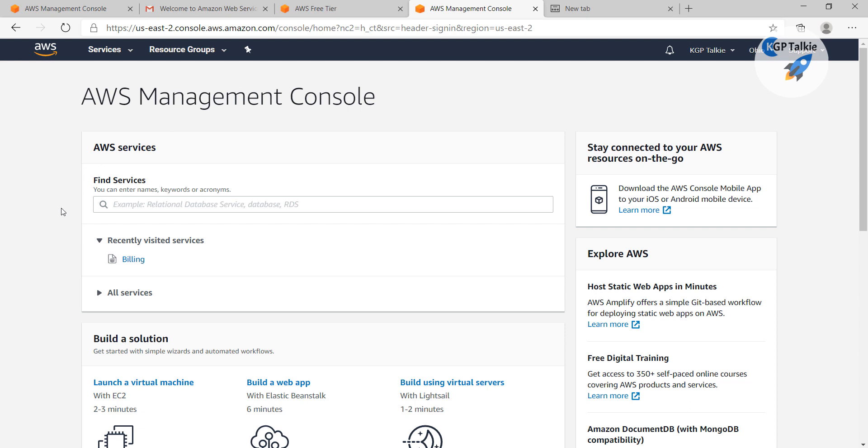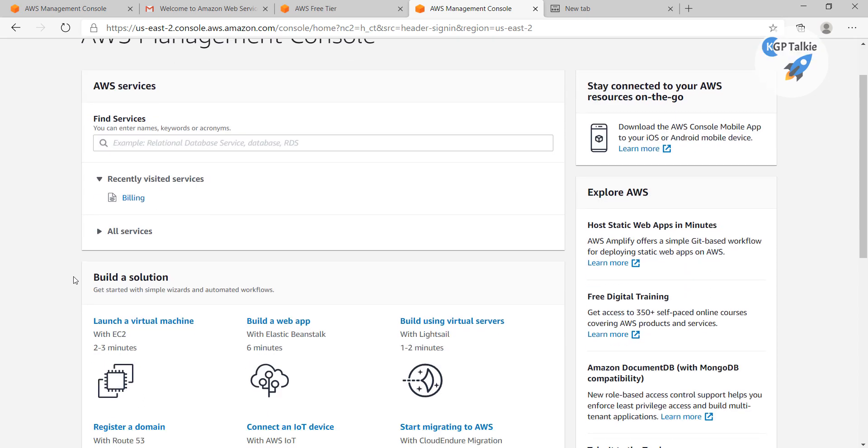Then it will open access for your EC2 instances. So once you reach this web page, now you are ready to create a new EC2 instance. So in the next lesson, I'll show you how you can launch an EC2 instance and then how you can get connected with EC2 from your Windows computer. I will see you in the next lesson.